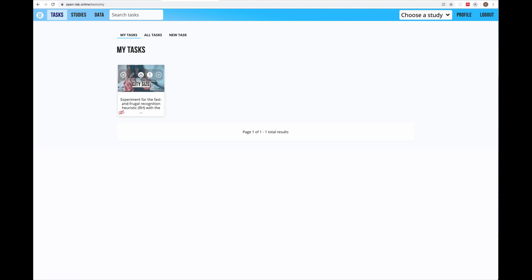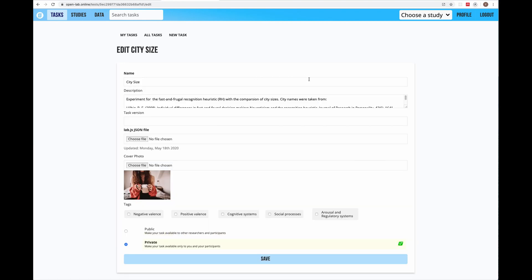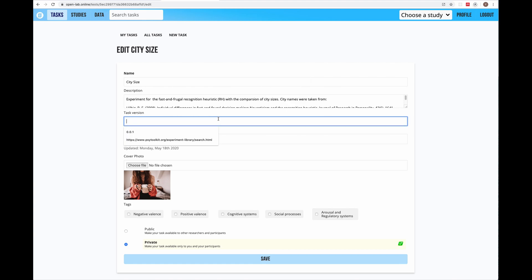Now I'm looking at my own tasks. Each task is presented with a card. The buttons on the cards mean the following from left to right. The first one lets you run the task to test whether it works. The second button allows you to edit the task. When I click on it I open the edit screen. Here you can change the name and the description of the task. For your convenience, if you have several versions of the same task you can write notes here. Then if you upload a new Lab.js JSON file, you don't need to go to the Lab.js Builder and redo the upload.